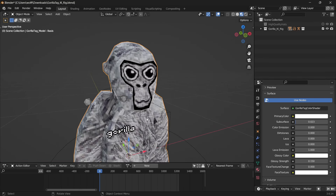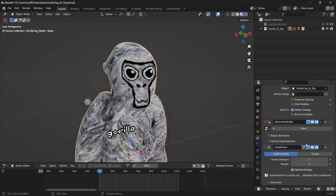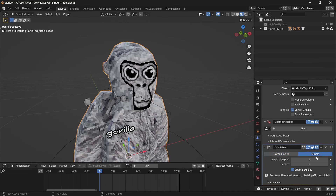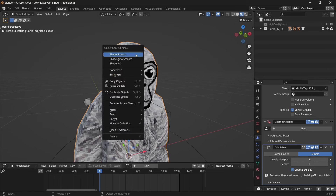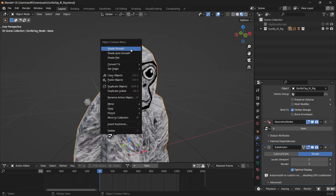Next thing you're going to want to do, while you have your monkey selected, go down to modifiers. Click the blue wrench, add modifier, scroll down to subdivision surface. Then scroll down, click simple, and make sure levels viewport and levels render are both set to 2. Next, right-click on your monkey and shade flat to make sure it's calibrated, and then shade smooth.